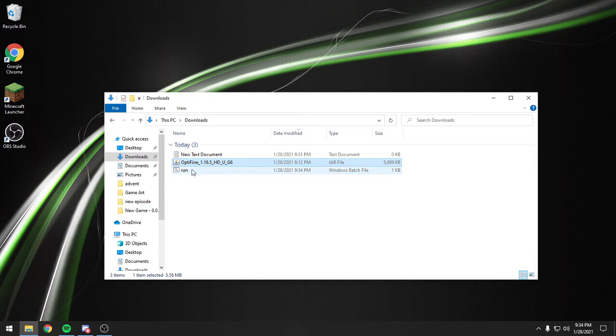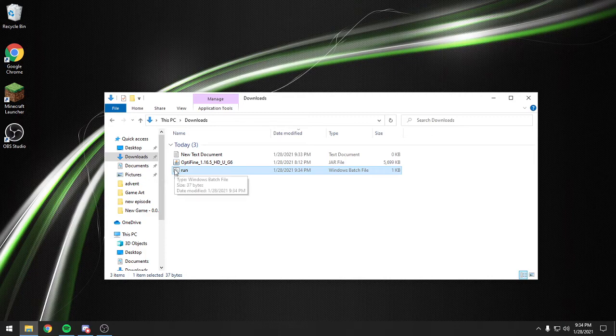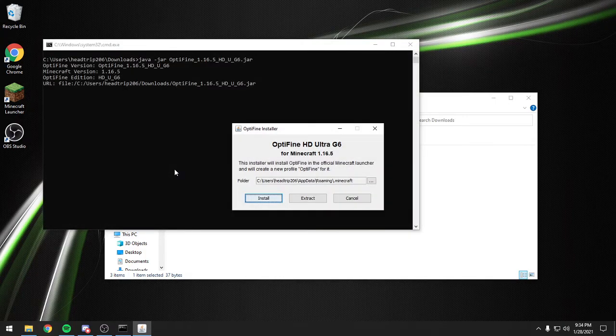and now we have a new run executable batch file. We're going to open that up, and we have Optifine installing itself.